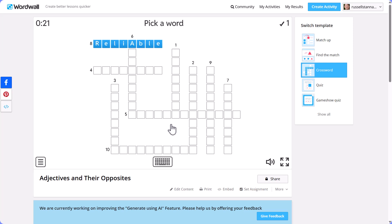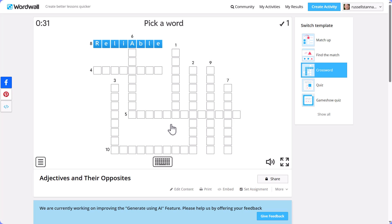This is another trick you can do: you might want to save this new version of the activity. At the moment all you've done is switched the template, but you might want to save it as a separate activity so that you now have two activities.